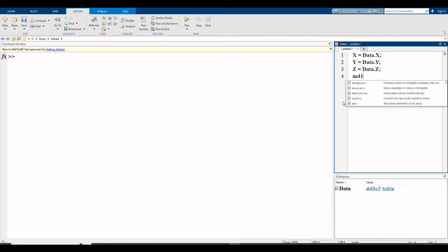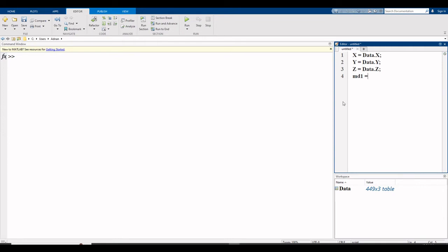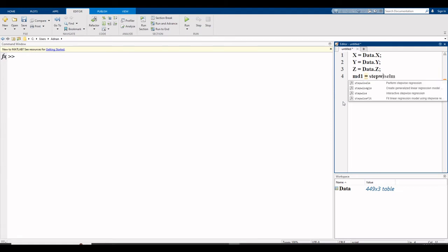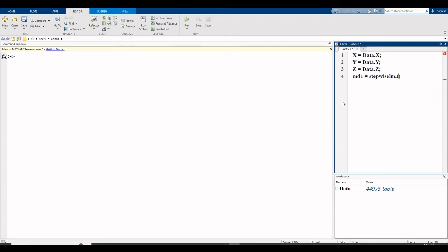md1 is equal to stepwise lm dot data. So this is the code used for stepwise regression, stepwise lm dot data. Data is used because your dataset is stored here.